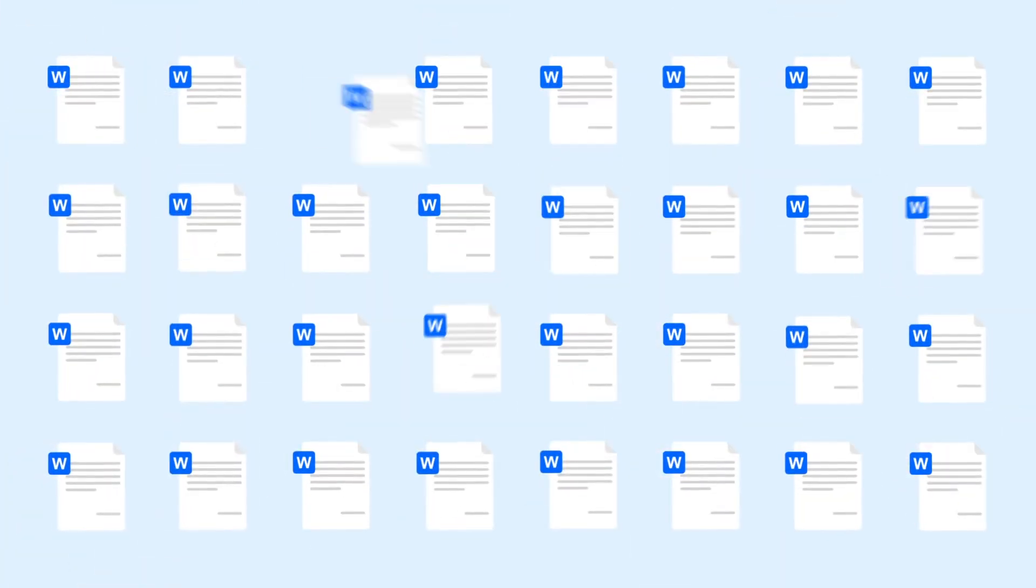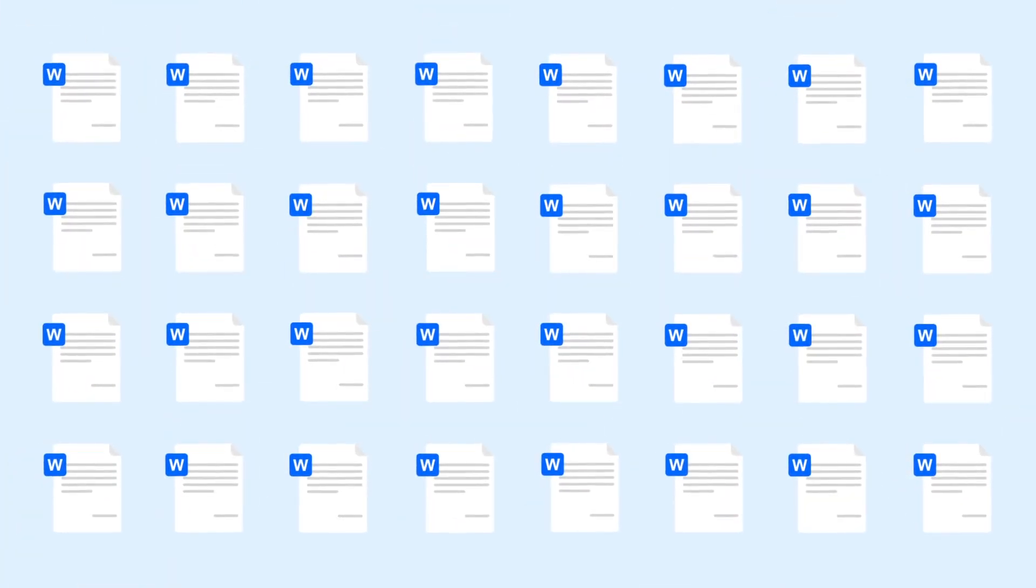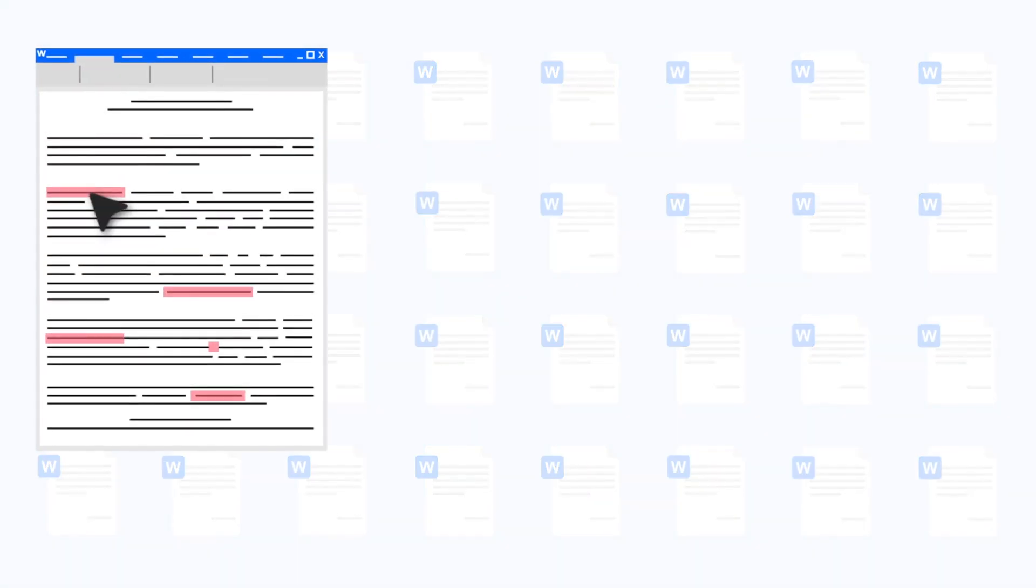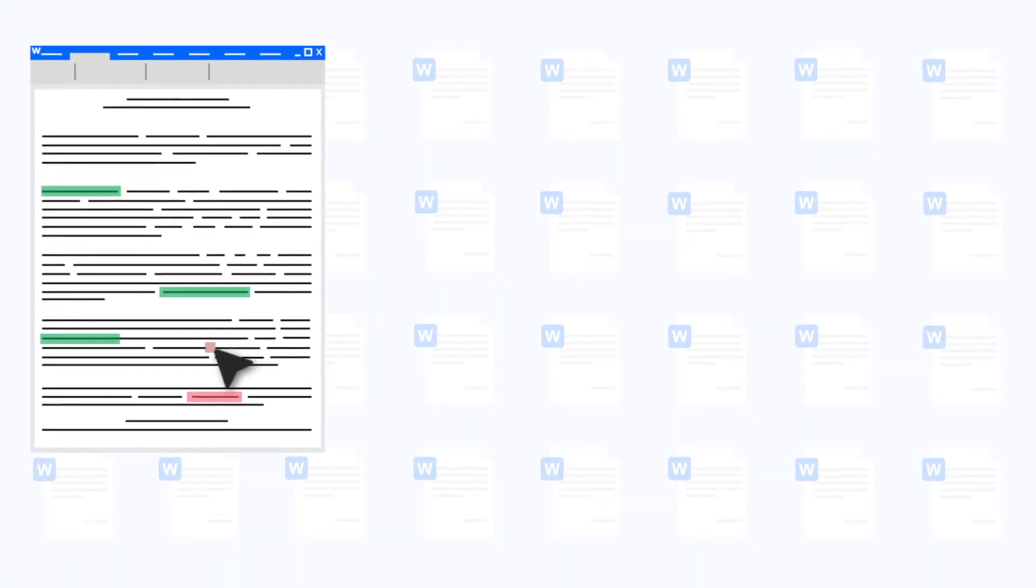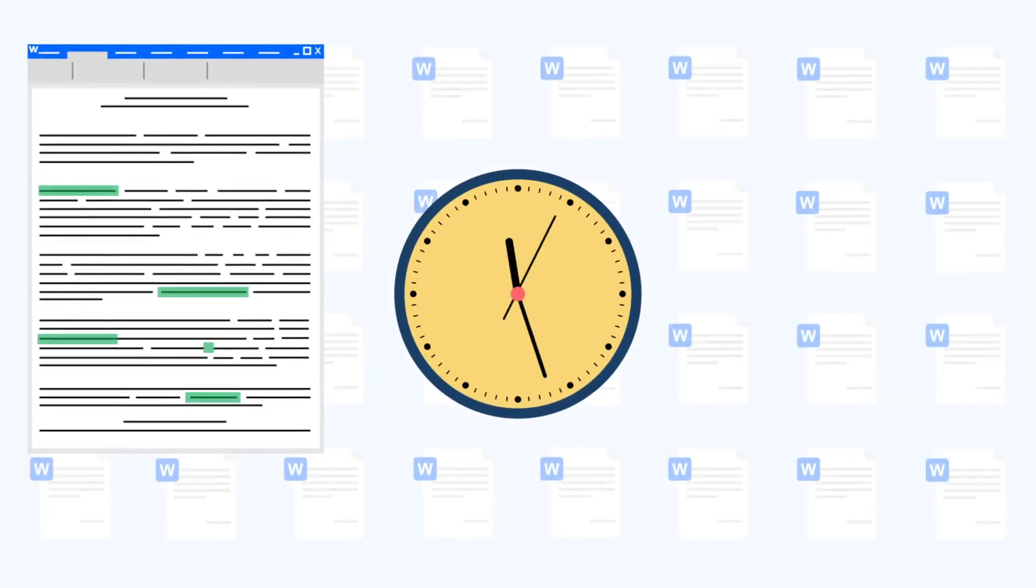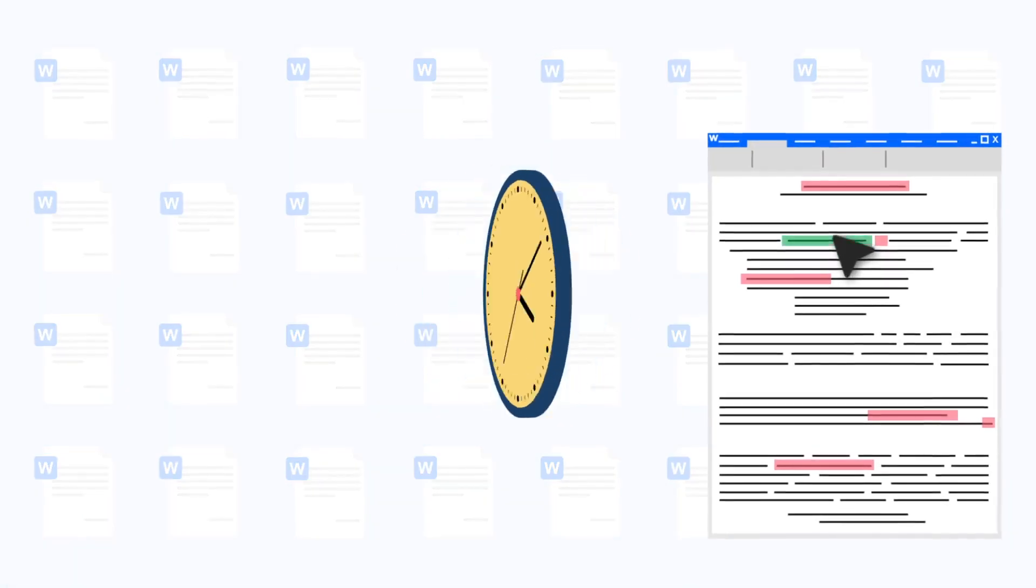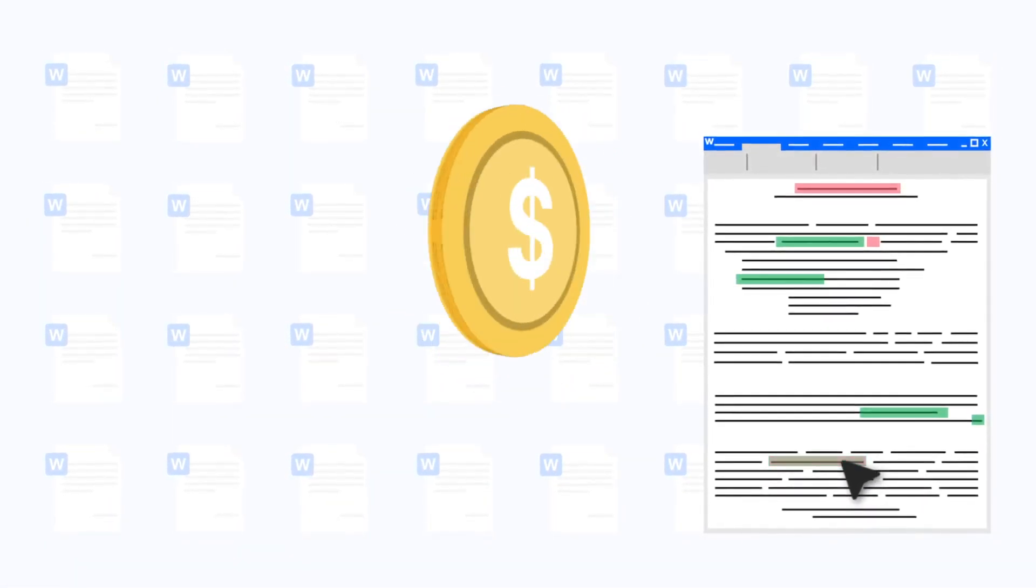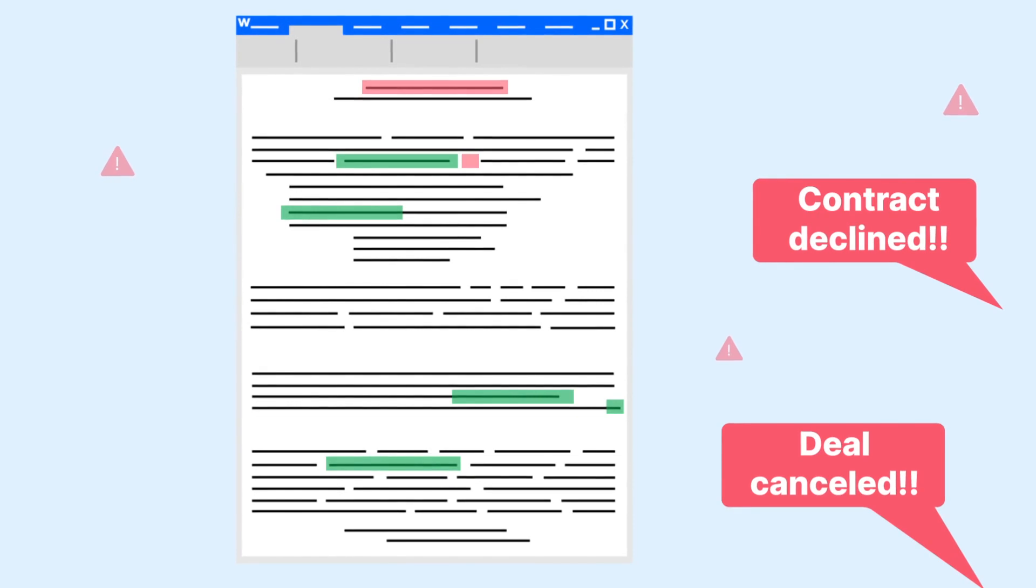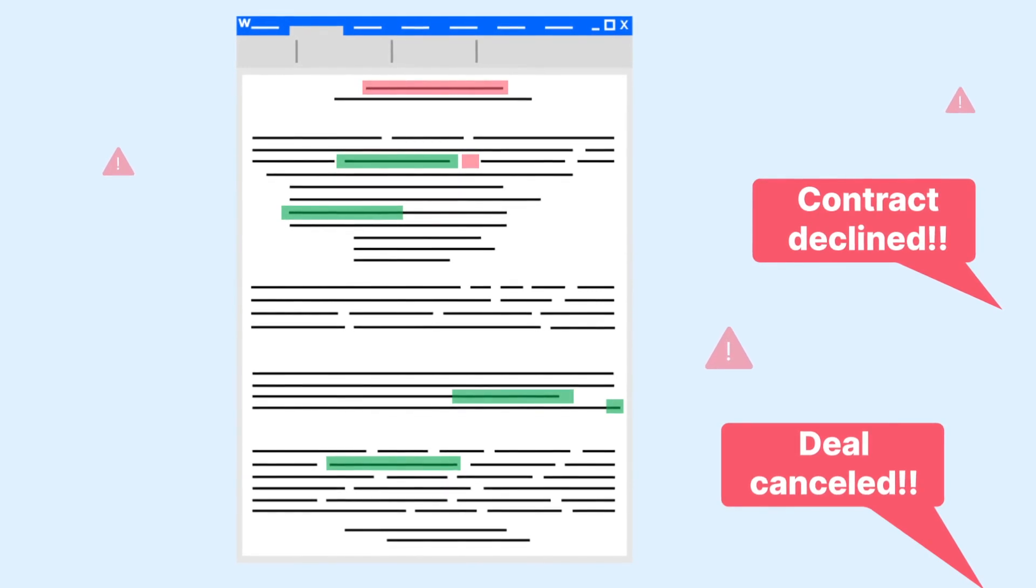Considering the volume of agreements and contracts you process on a daily basis, eliminating factual and formatting errors can be tedious and expensive. And let's not even get into the grave business consequences of overlooking such errors.